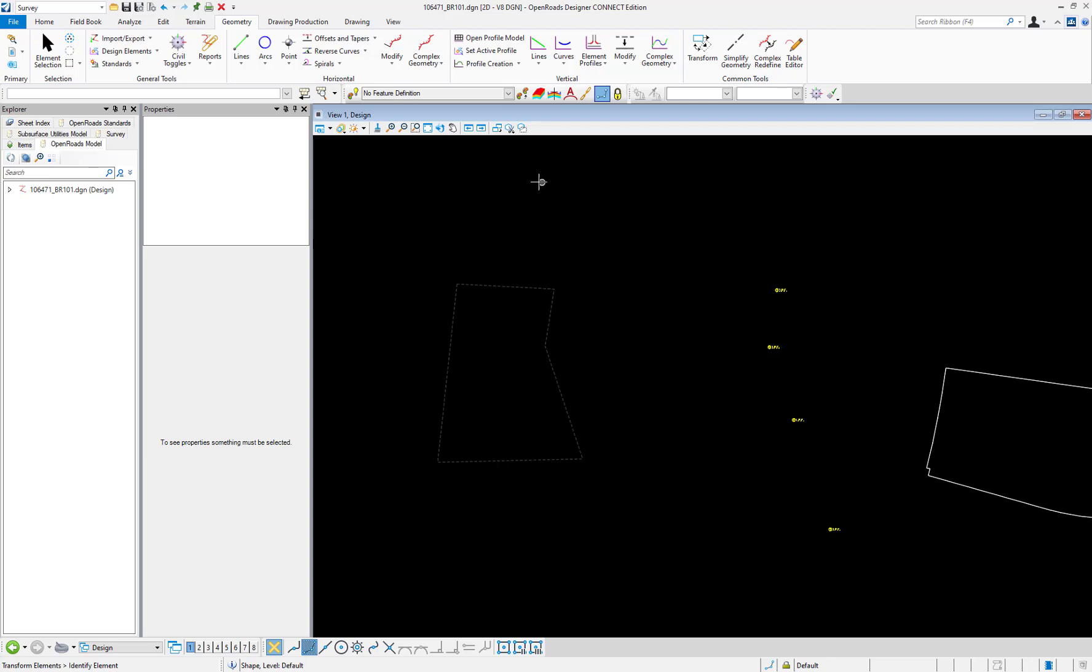The transform command is located on the geometry tab in the common tools group. The command can also be found under the terrain tab.